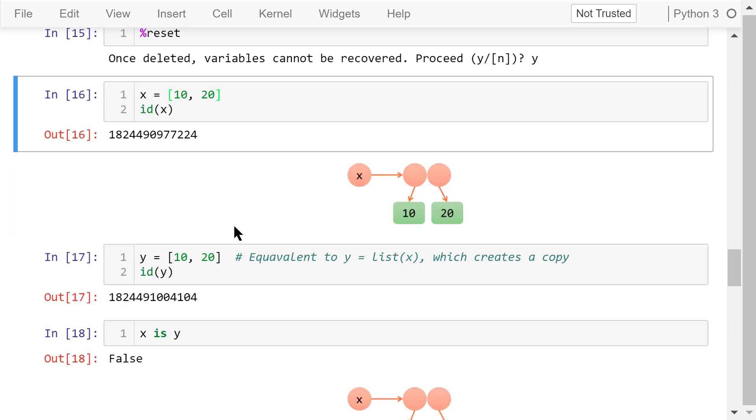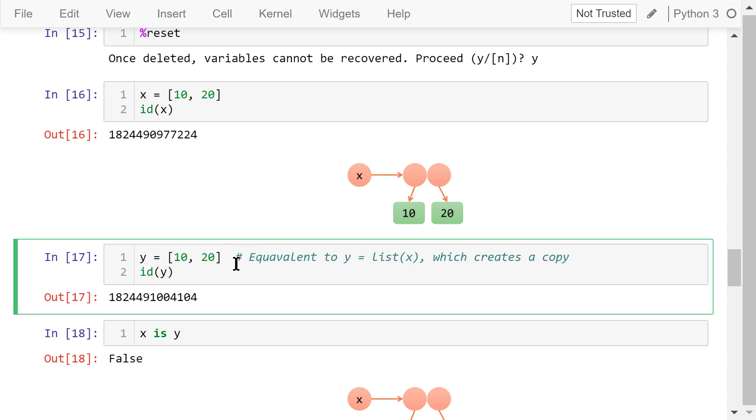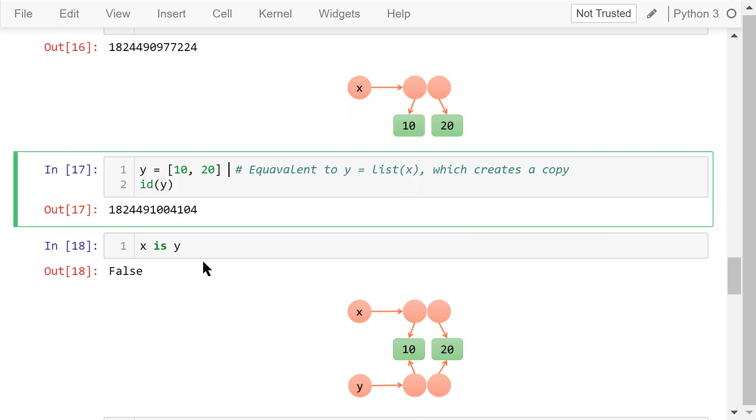Next, assign this list to y as well. We find x's id and y's id are different. Is x the same as y? This time, the answer is false.